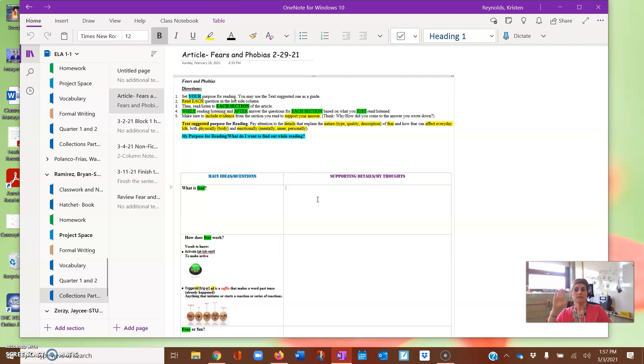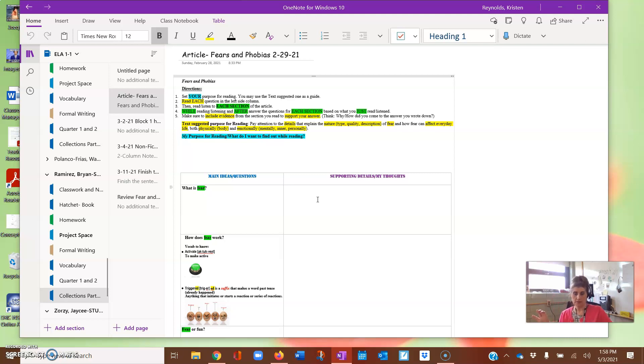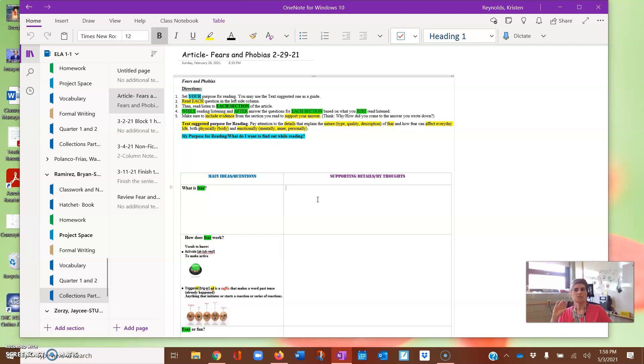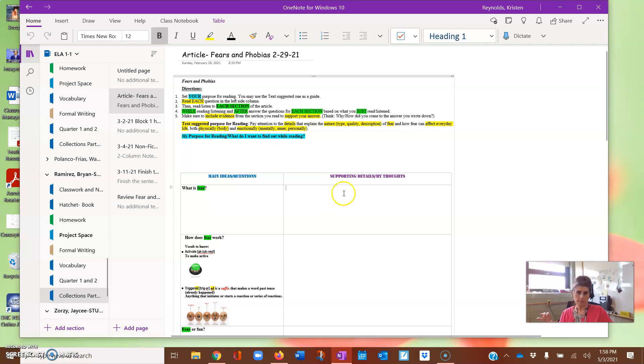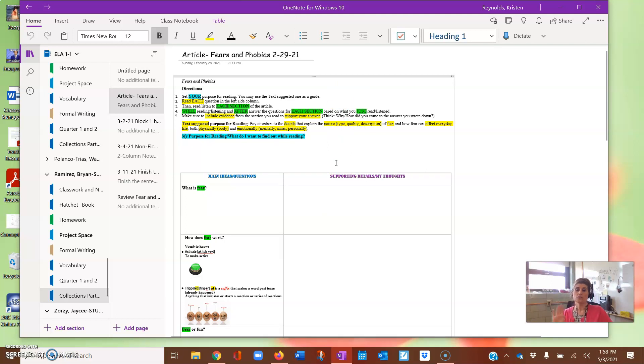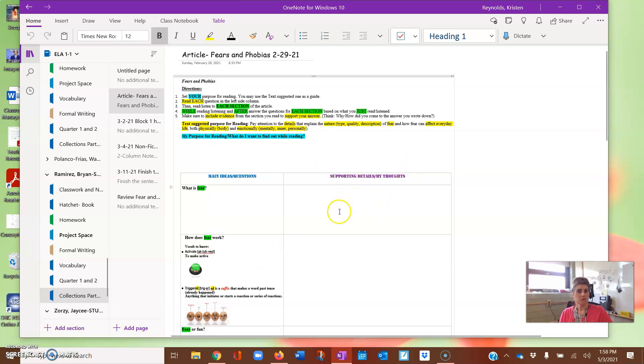Now you're in the collections part one, which is overcoming fear. You're in your article, fears and phobias, and it should be titled dated for 2-29-21. And it is your two-column notes. We've been working on this for a while now, which is why it's worth so much of your grade. I want you guys to get the credit due.